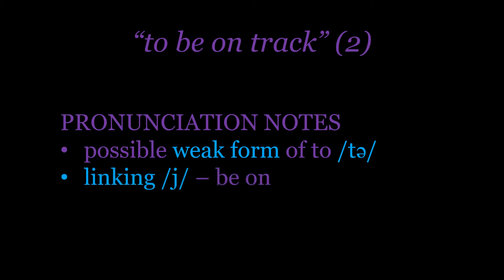Then we can have that linking /j/ sound between the words 'be' and 'on' because 'be' ends in the /i/ vowel and 'on' begins with a vowel.